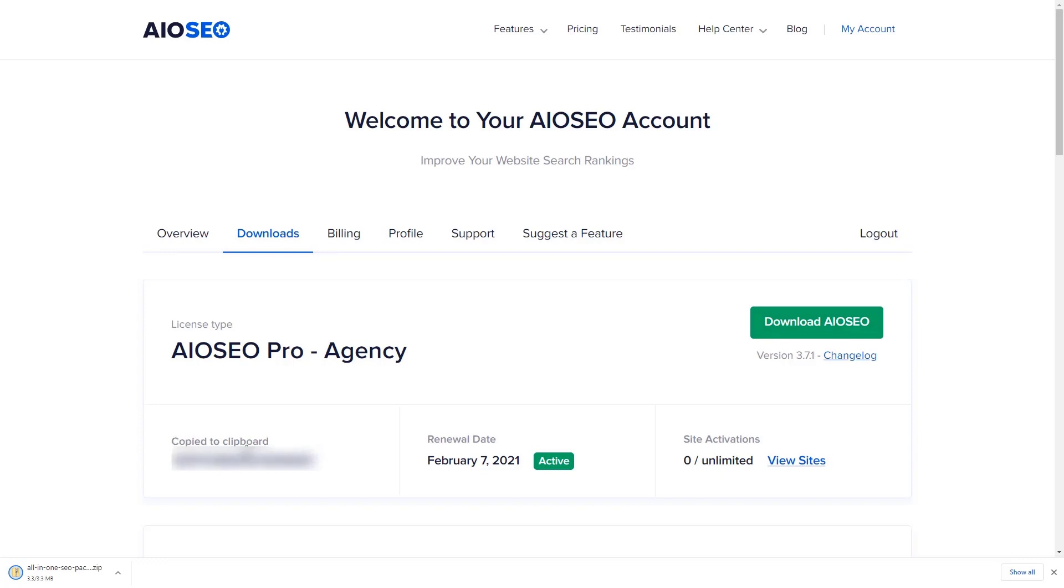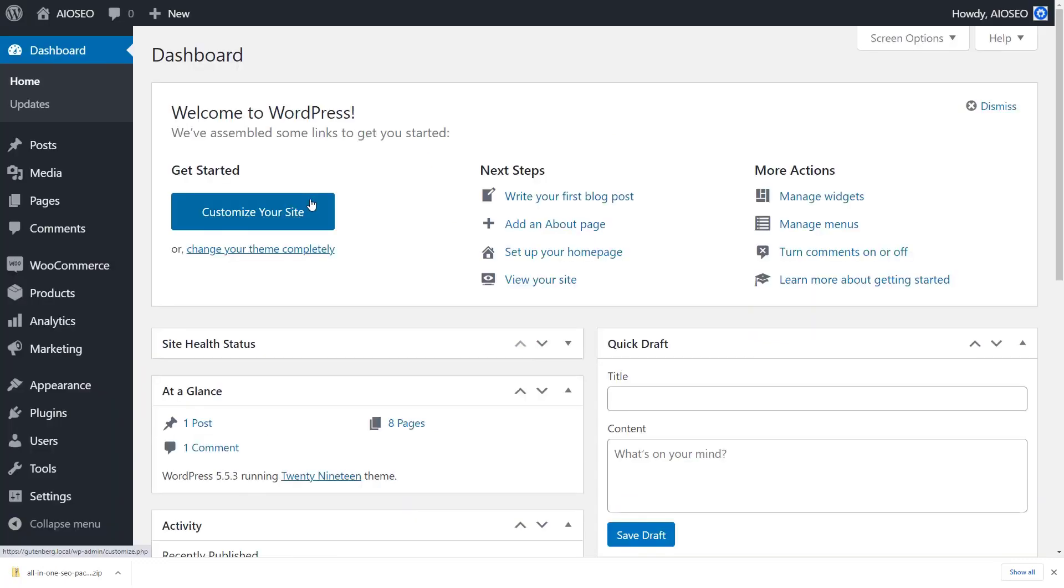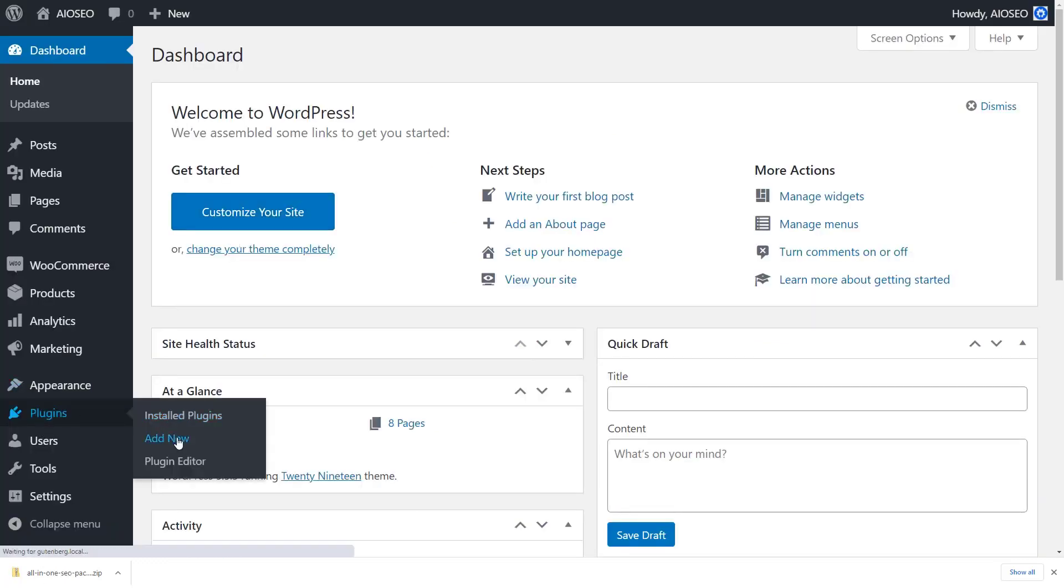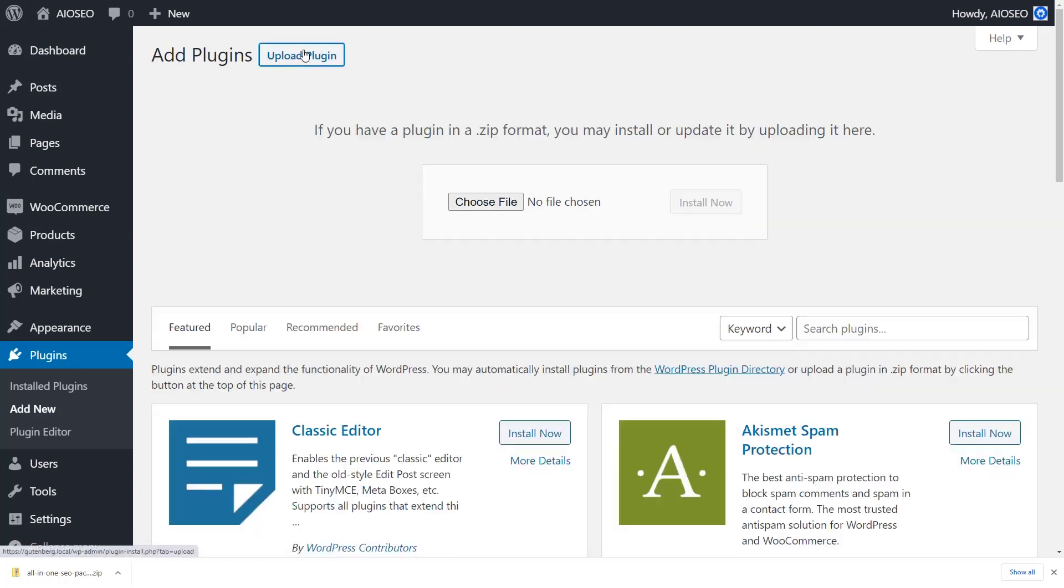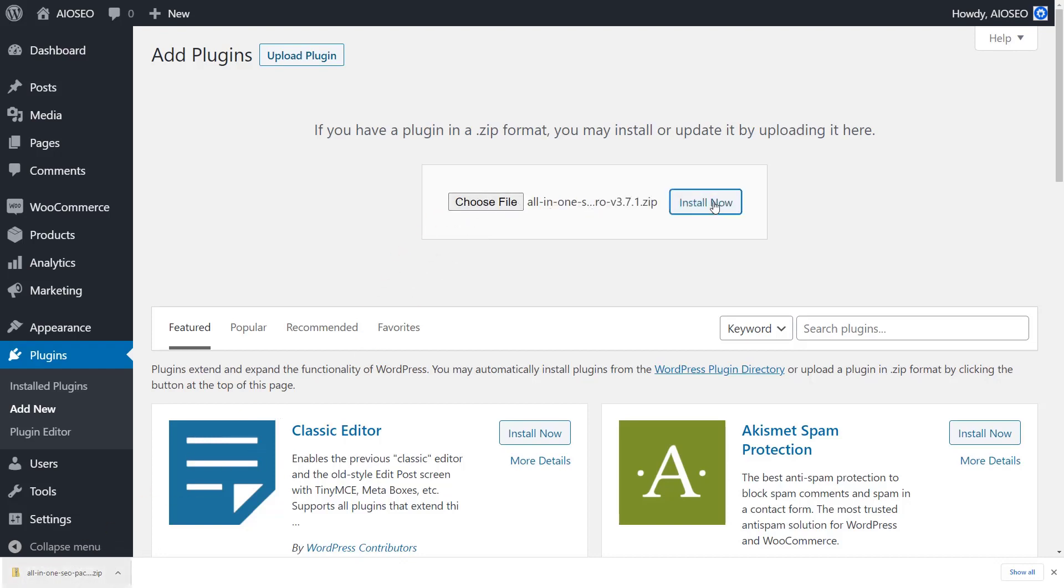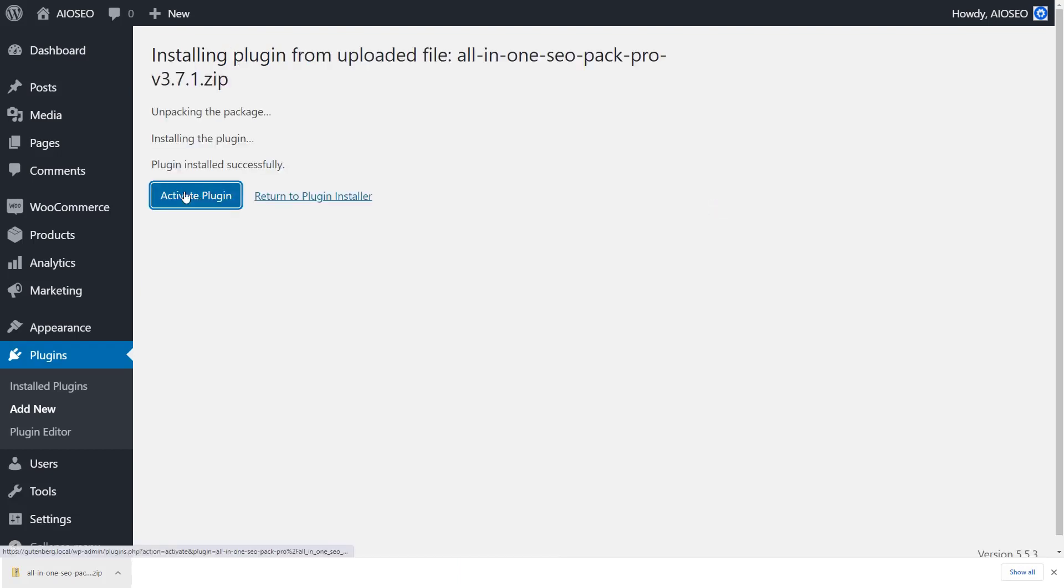Once you've gotten all that information, let's head back over to our dashboard and go to plugins, add new. From here we want to upload the plugin. You can choose file or if you have it, you can simply drag it and drop it over. Make sure you click install now and then stick around to activate it.